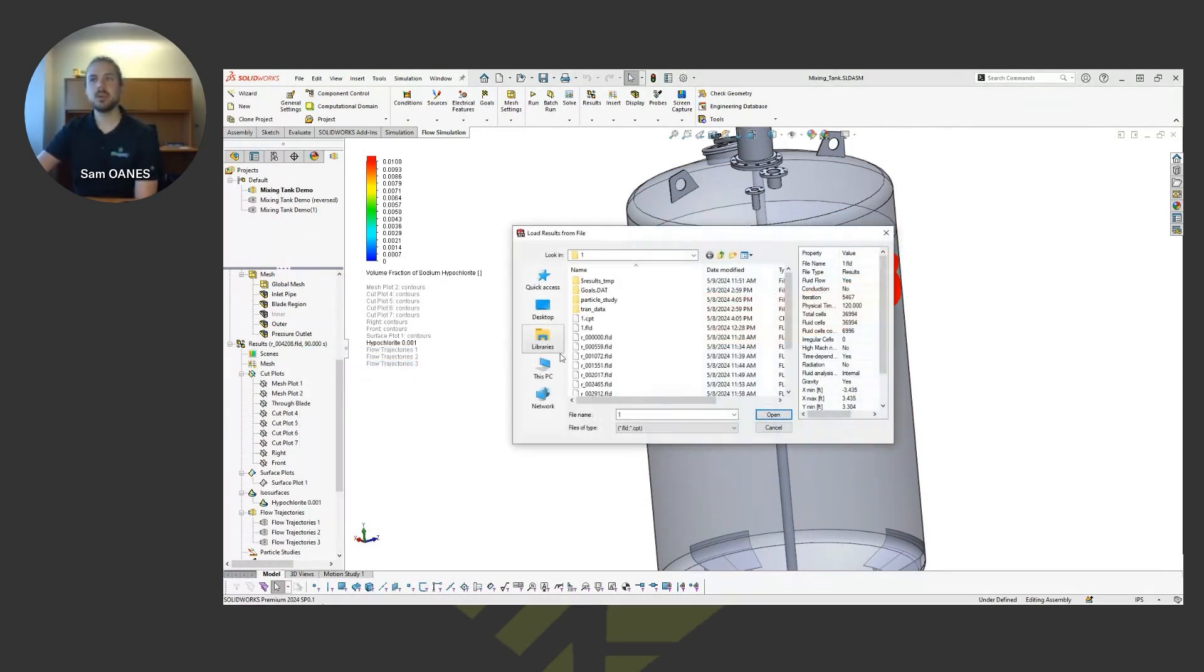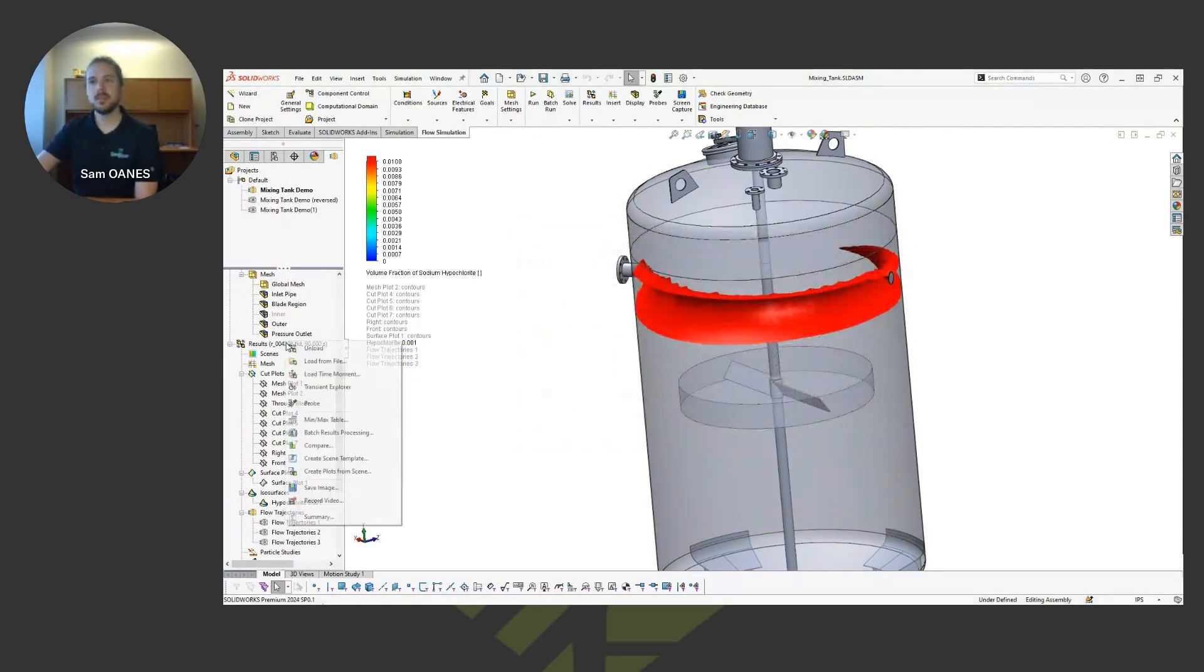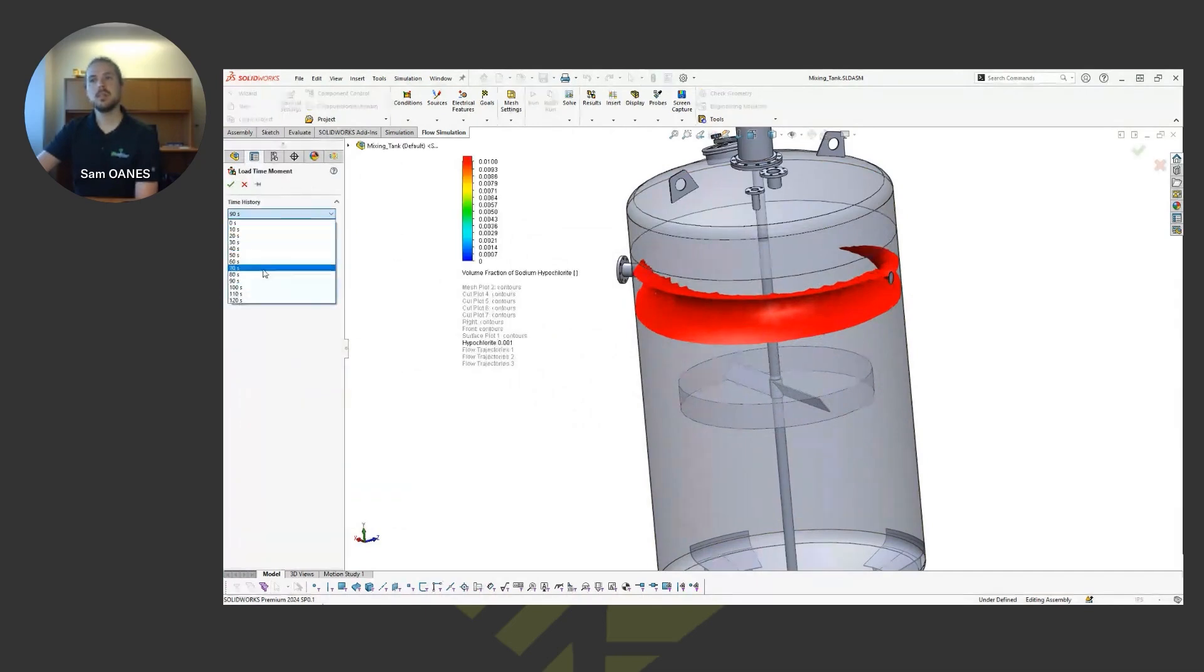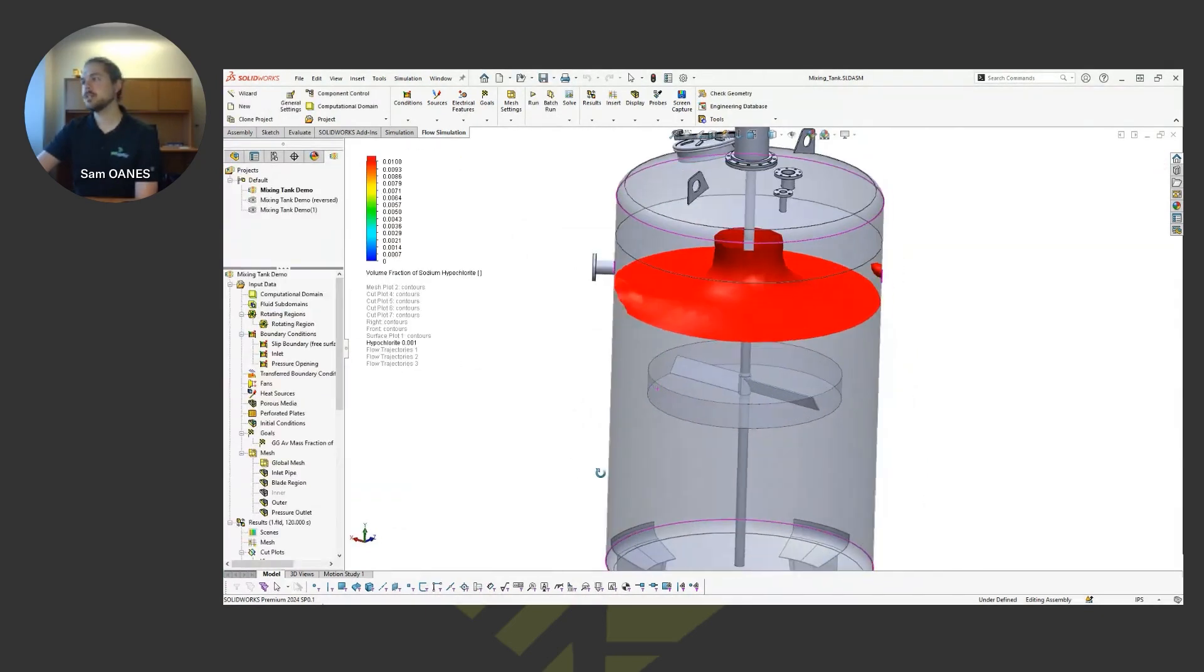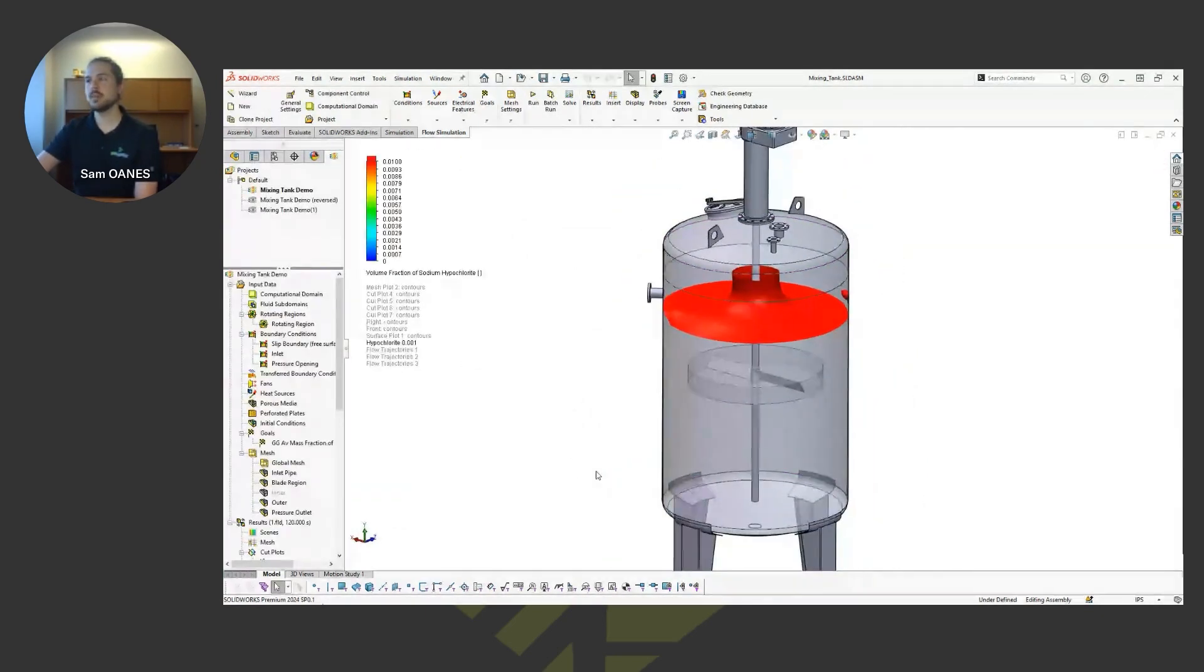And then of course, by the time we get to the end, then we get that nice fully defined vortex.